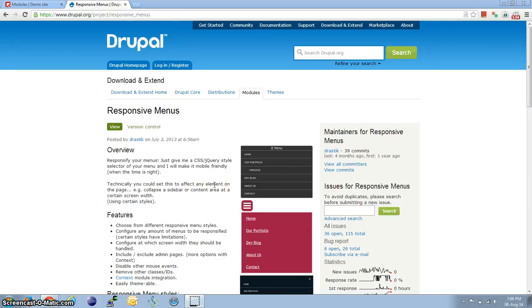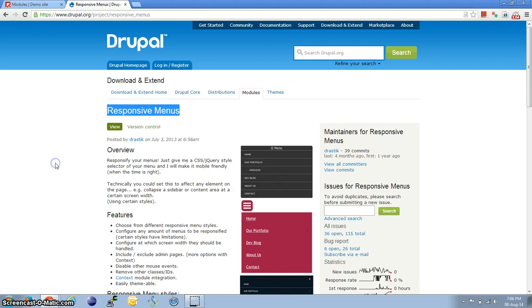Hello and welcome to another tutorial from DrupalDoc. Today, let's look at how to use the Responsive Menus module.